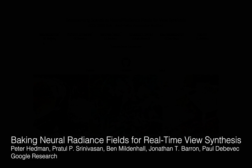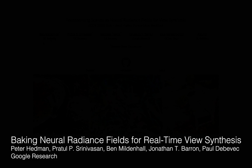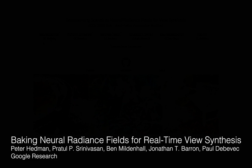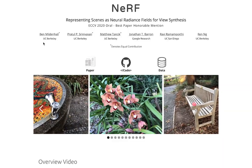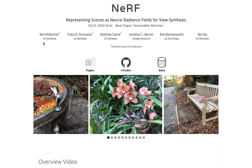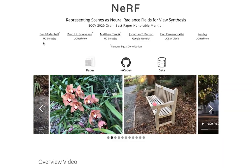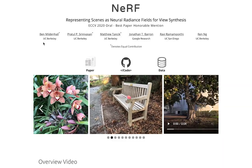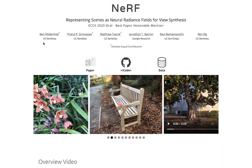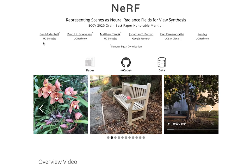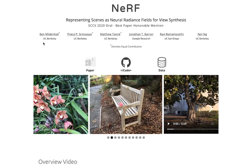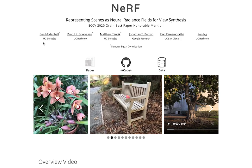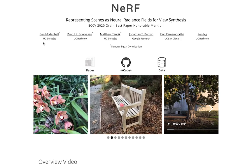Baking neural radiance fields for real-time view synthesis. Neural radiance fields, or NeRF, achieve high-quality view synthesis results for complex scenes. But NeRF isn't perfect.